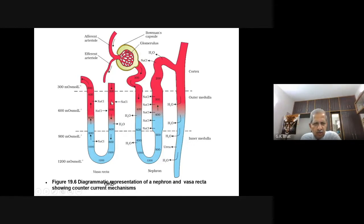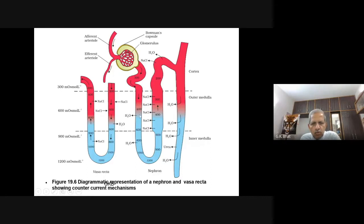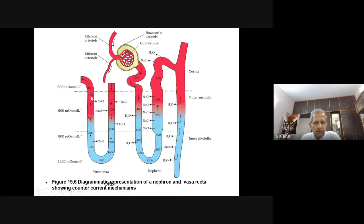In Vasa Recta also, blood flows downwards then upwards. What you have to remember is that the Vasa Recta and the Henle's Loop of the nephron are very close to each other, such that the ascending limb of Henle's Loop lies close to the descending limb of Vasa Recta, and the ascending limb of Vasa Recta remains close to the descending limb of Henle's Loop. Let us see what is happening when we observe these two limbs very close to each other.